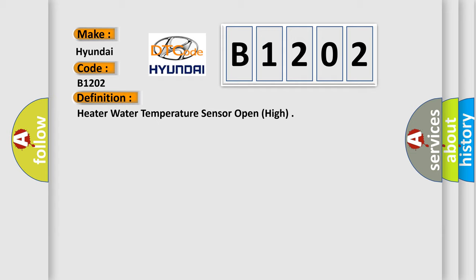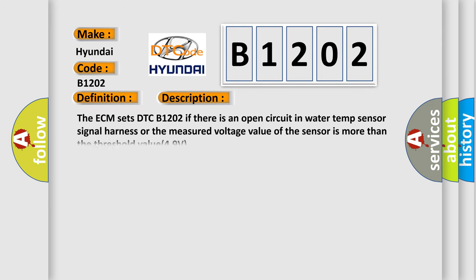And now this is a short description of this DTC code. The ECM sets DTC B1202 if there is an open circuit in water temp sensor signal harness, or the measured voltage value of the sensor is more than the threshold value 4.9 volts.